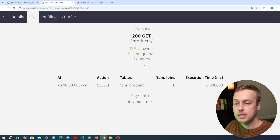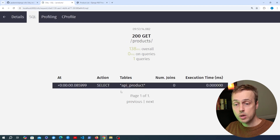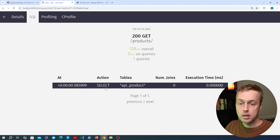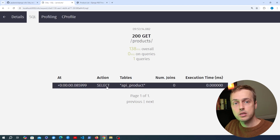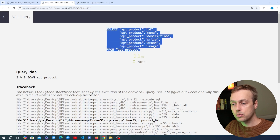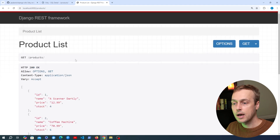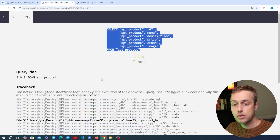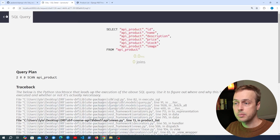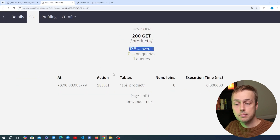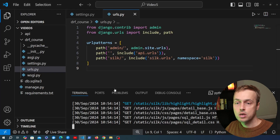Going to the SQL tab gives us back the actual query that was performed at this endpoint. That can be a single query like this, but it could also be multiple queries depending on what your view is doing. The /products endpoint is quite good — it's performing only one database query and returning the results very quickly at 138 milliseconds to get all of those products from the database.